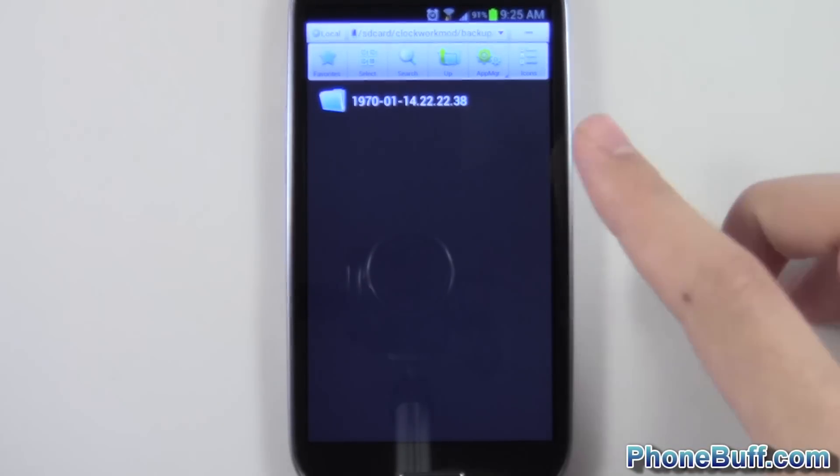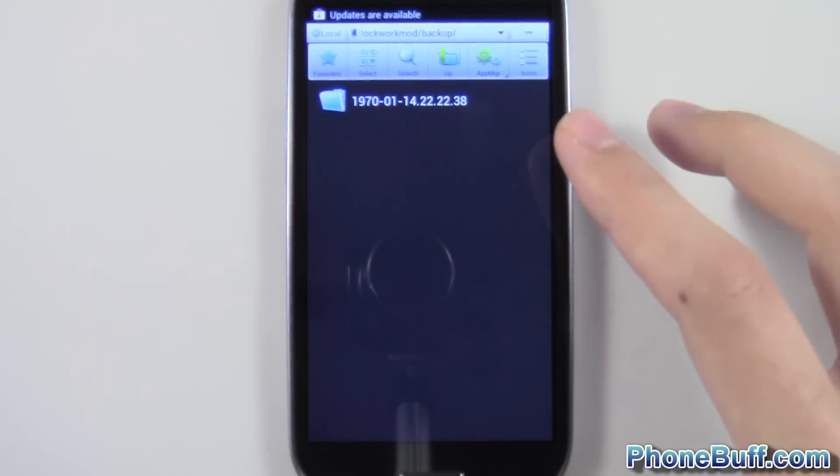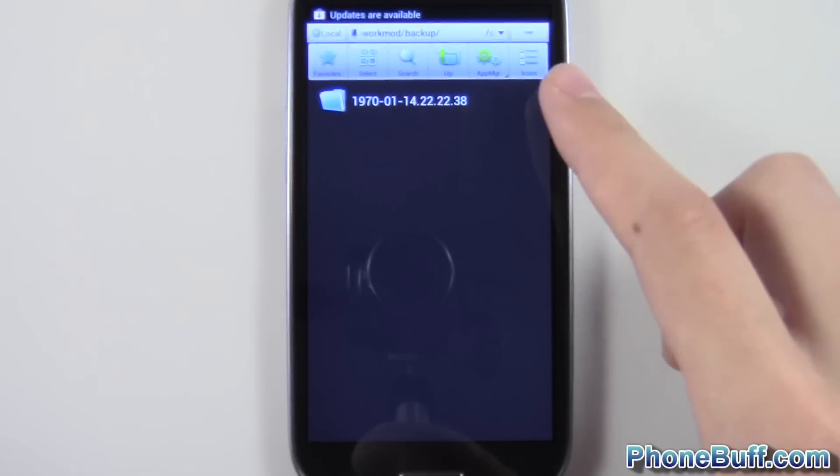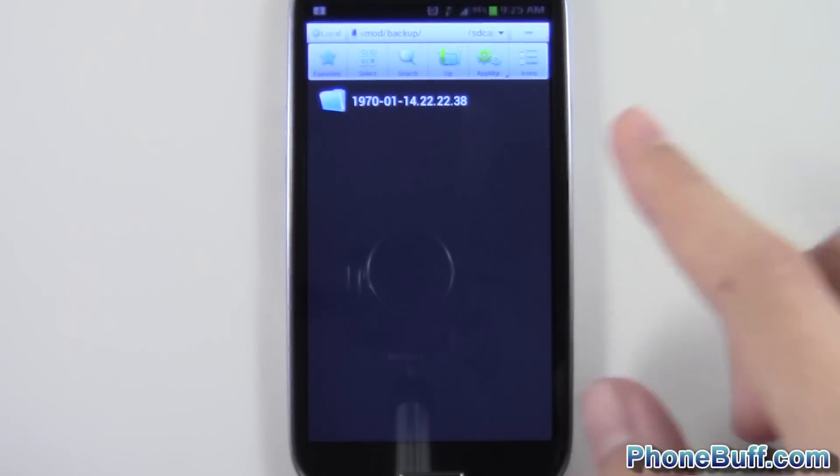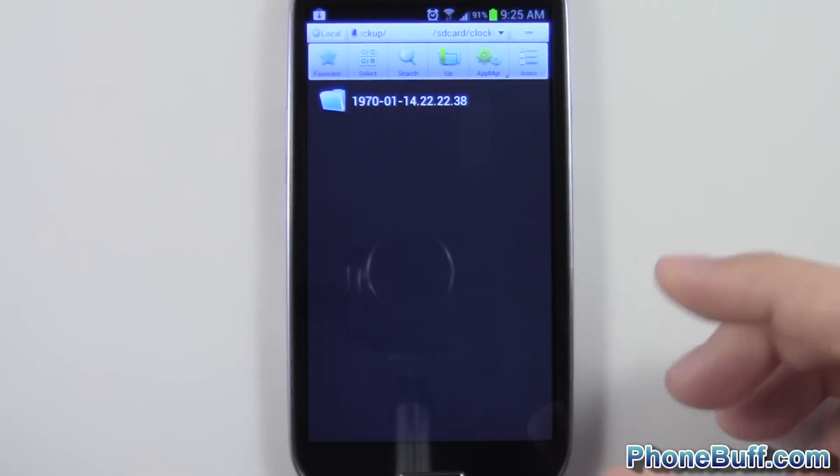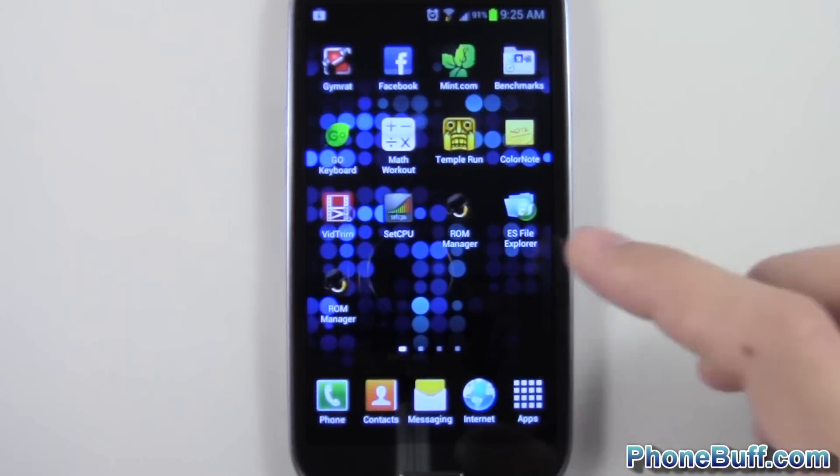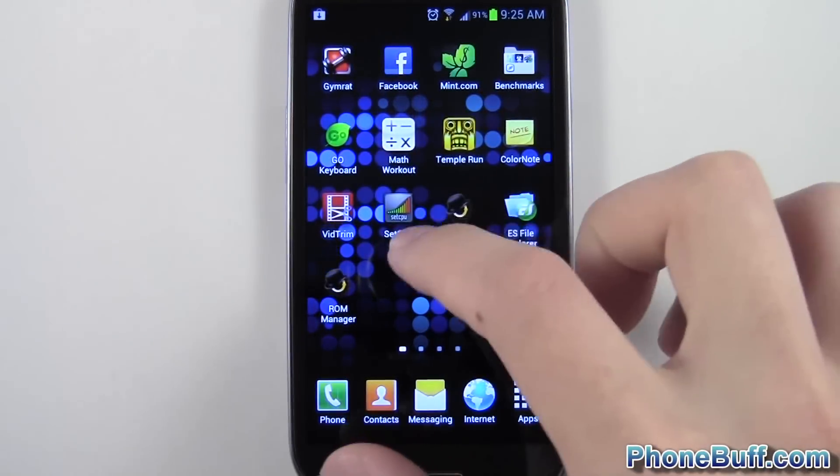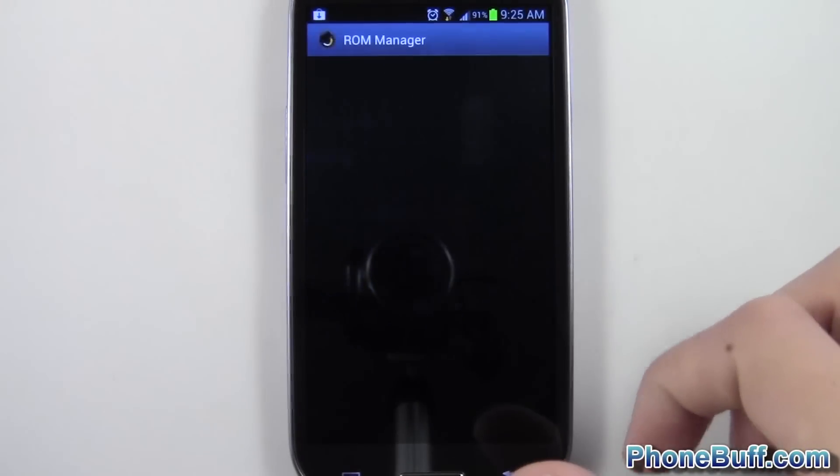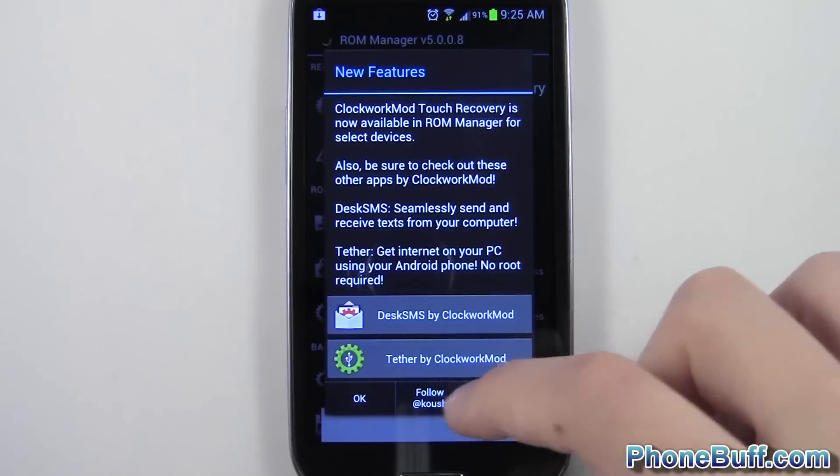Put it on your computer, put it somewhere safe, maybe even email it to yourself so that way it's saved on your email account. You don't want to lose it because that's really your backup just in case you ever mess up your phone. You're going to be able to put this guy back on your phone and do an Android restore. So speaking of an Android restore, I'm going to go ahead and show you how to do that. I'm going to go back into ROM Manager and boot into recovery really quick.